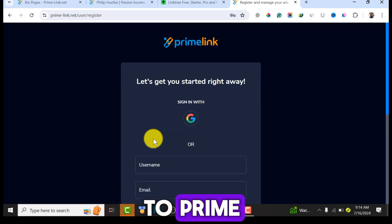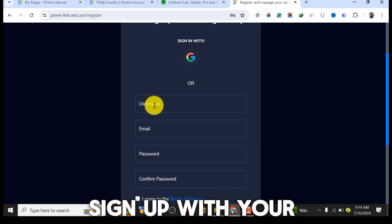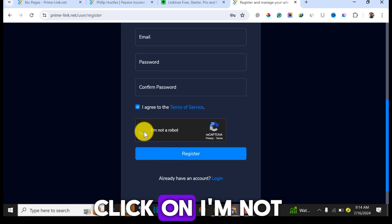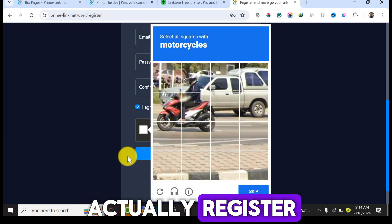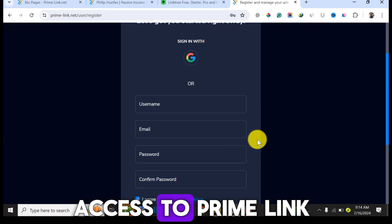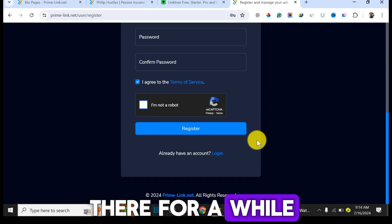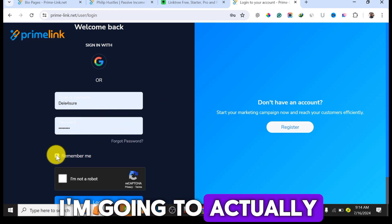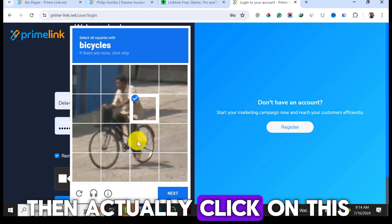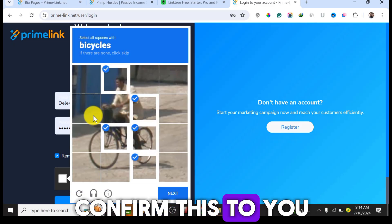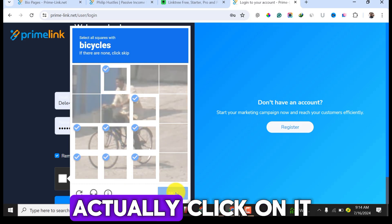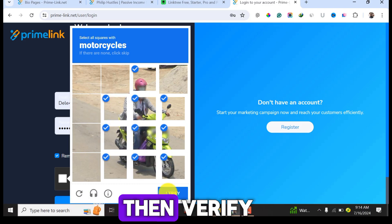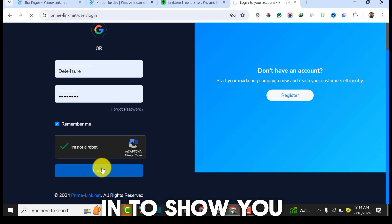You are not paying any money to get access to Primelink. Just sign up with your username, email, and password, confirm your password, agree to the terms and conditions, click 'I'm not a robot,' and register. Since I already have access, I'll just log in to show you the dashboard interface.